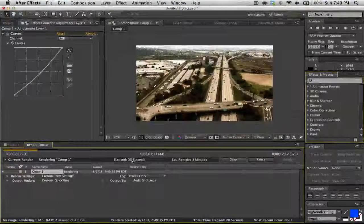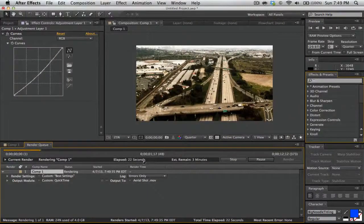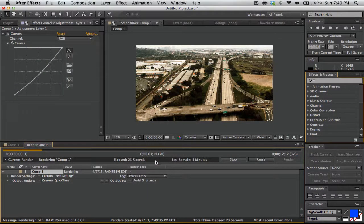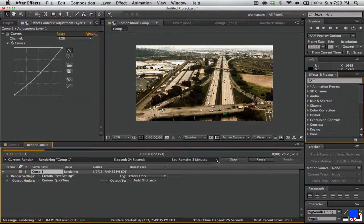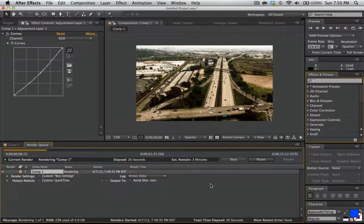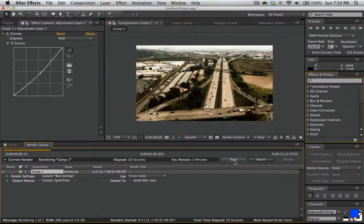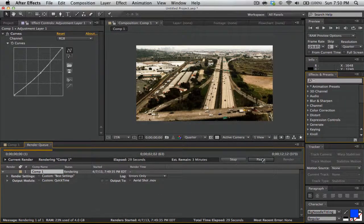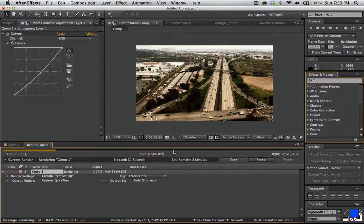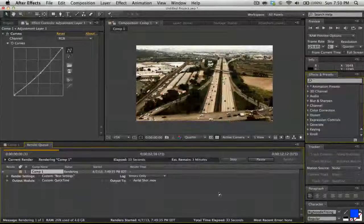You can also check out the elapsed time, how much time has passed, and the remaining time that they estimate. You can also stop the render or pause it. They give you a lot of options in After Effects.